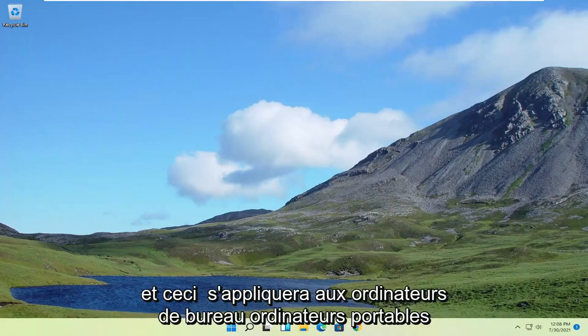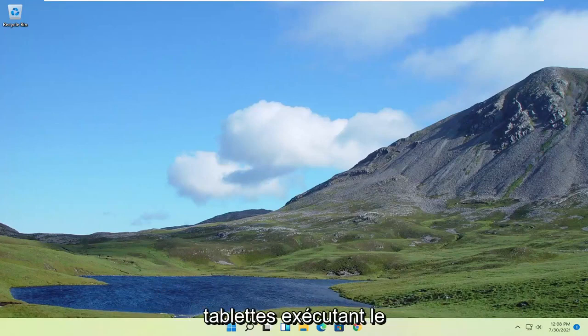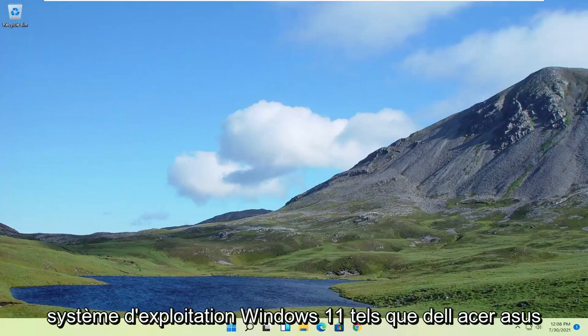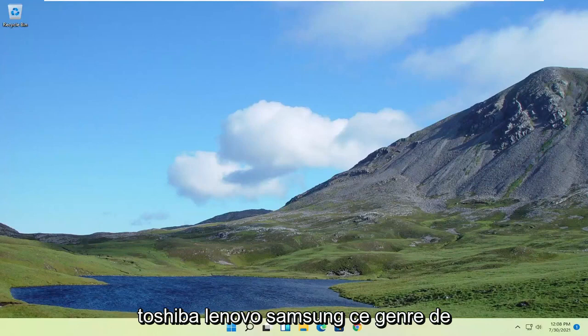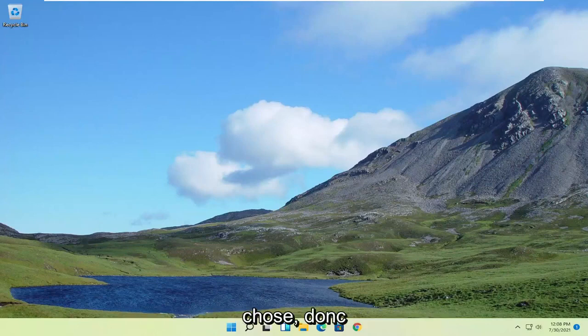And this will apply for desktops, laptops, tablets running the Windows 11 operating system, such as Dell, Acer, Asus, Toshiba, Lenovo, Samsung, that kind of thing.